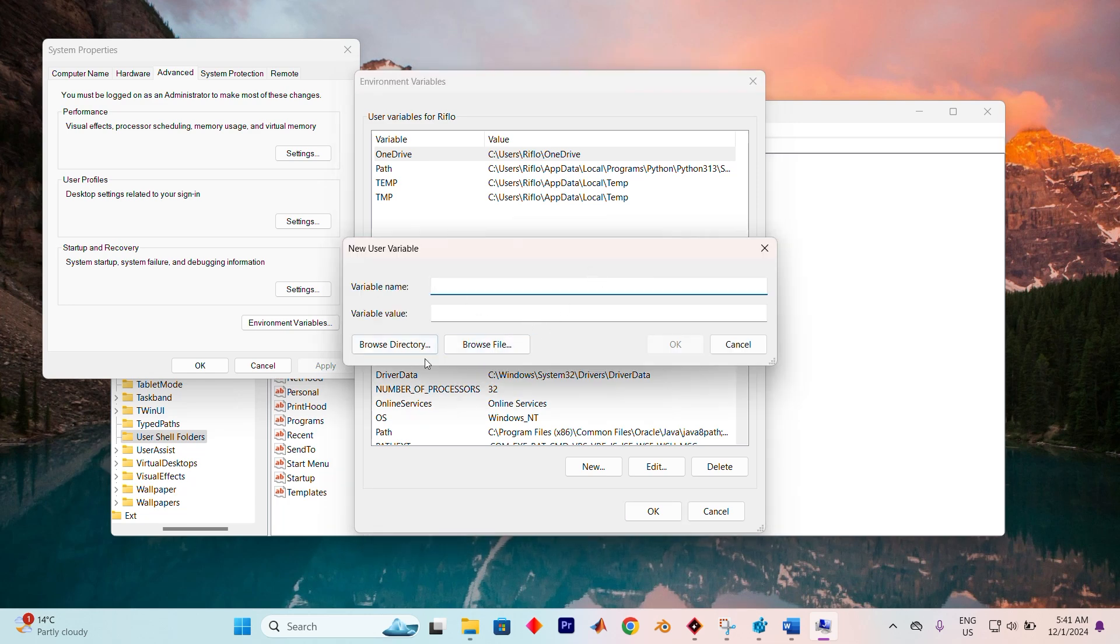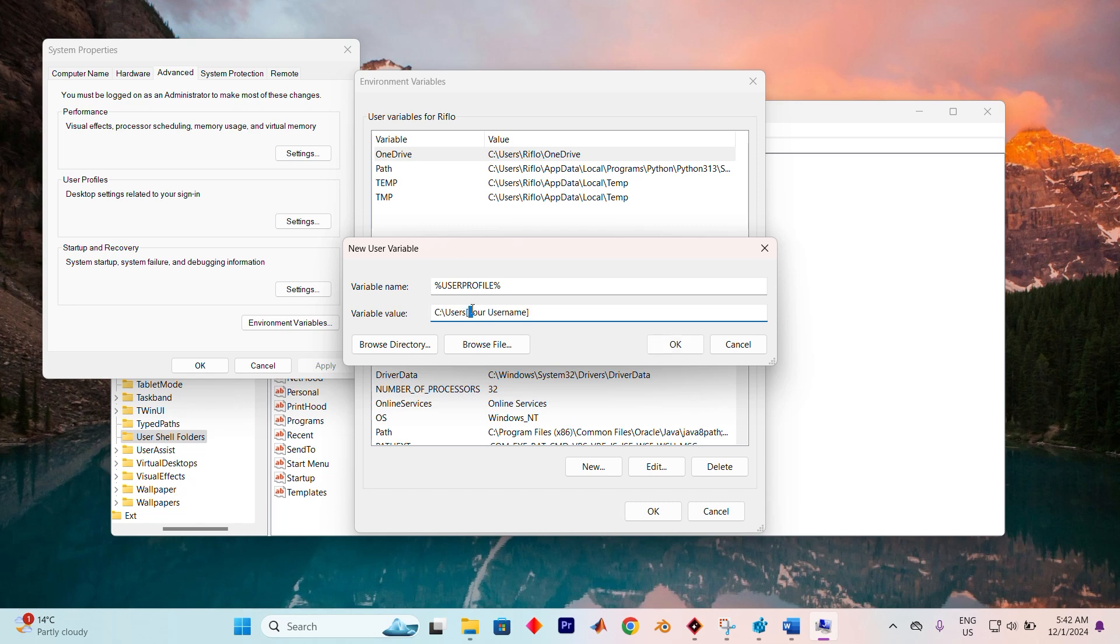For the variable name, enter %UserProfile%, and for the variable value type C:\Users\ followed by your actual username on the computer. Click OK to confirm your entry, then hit OK once more to finalize the changes.